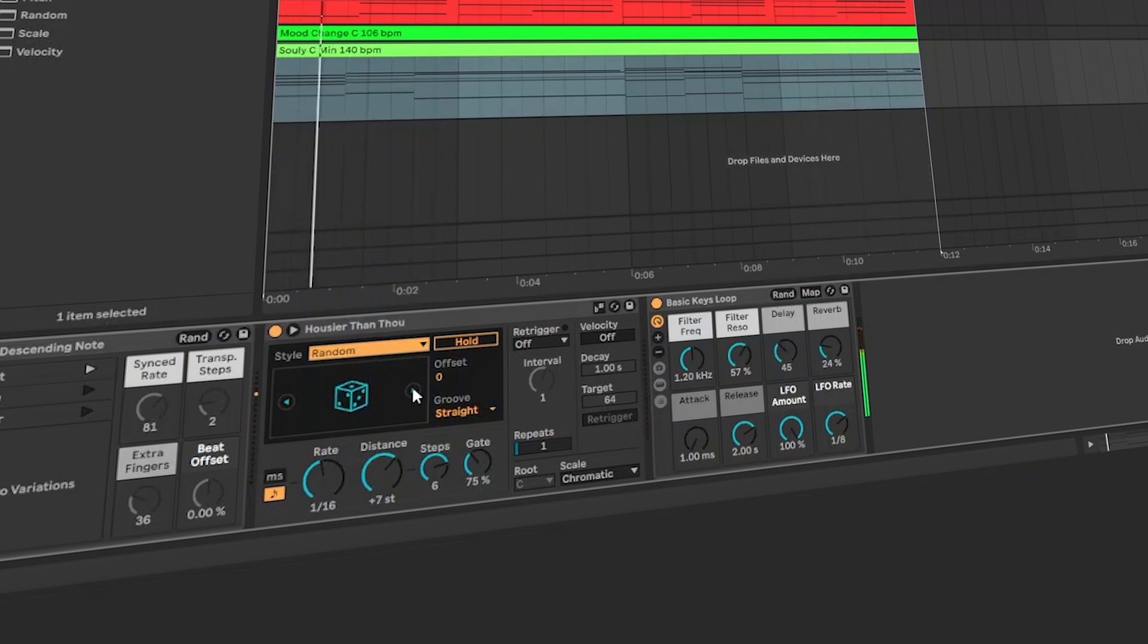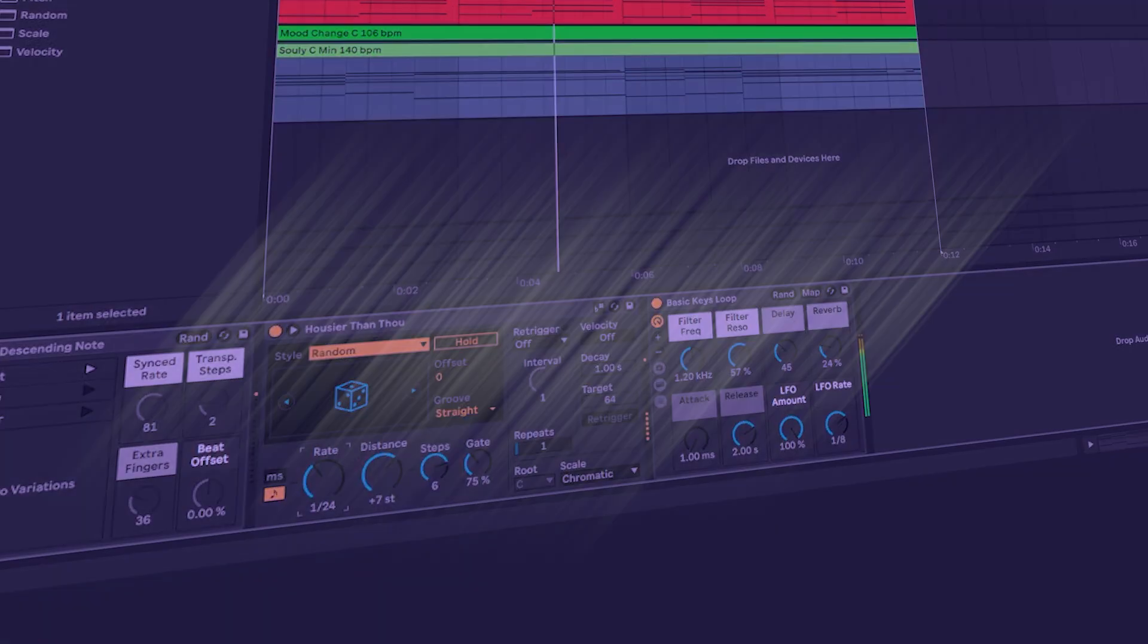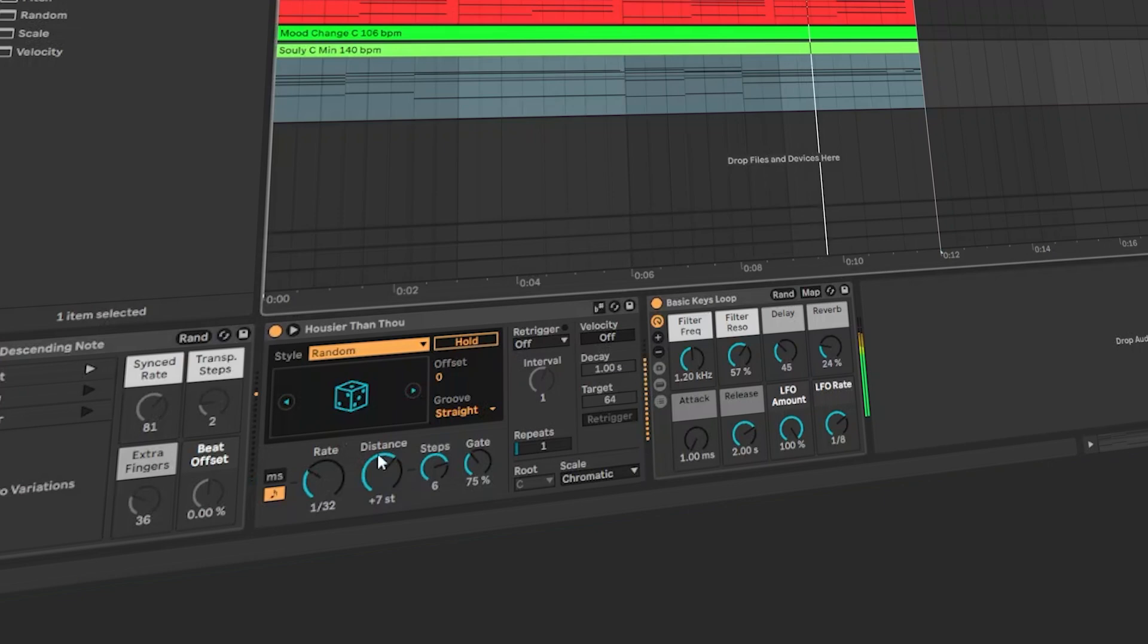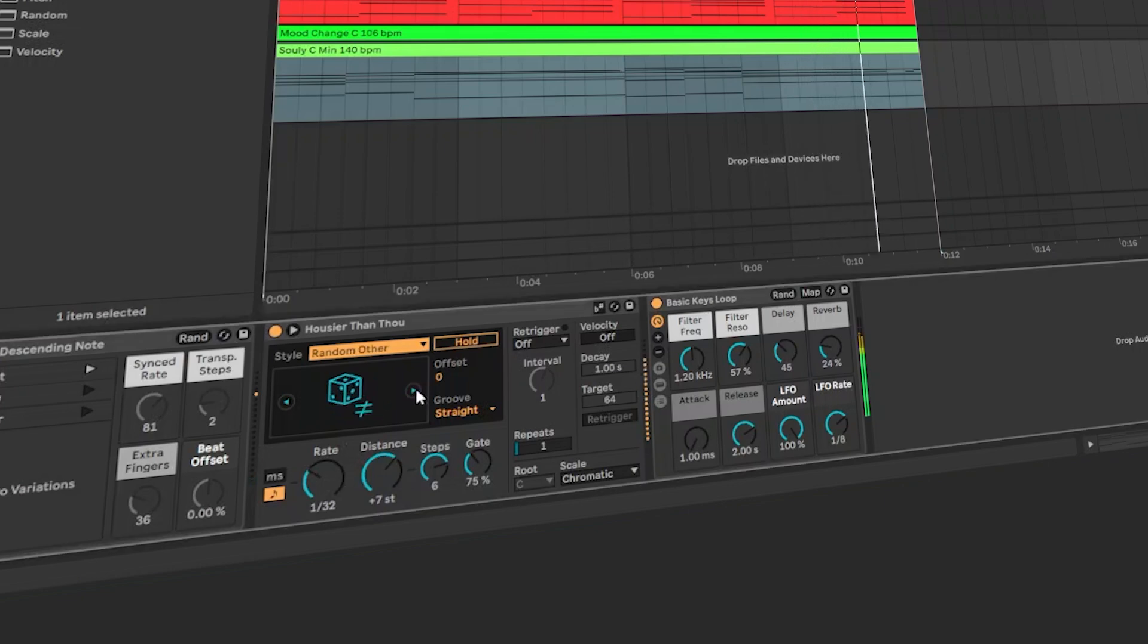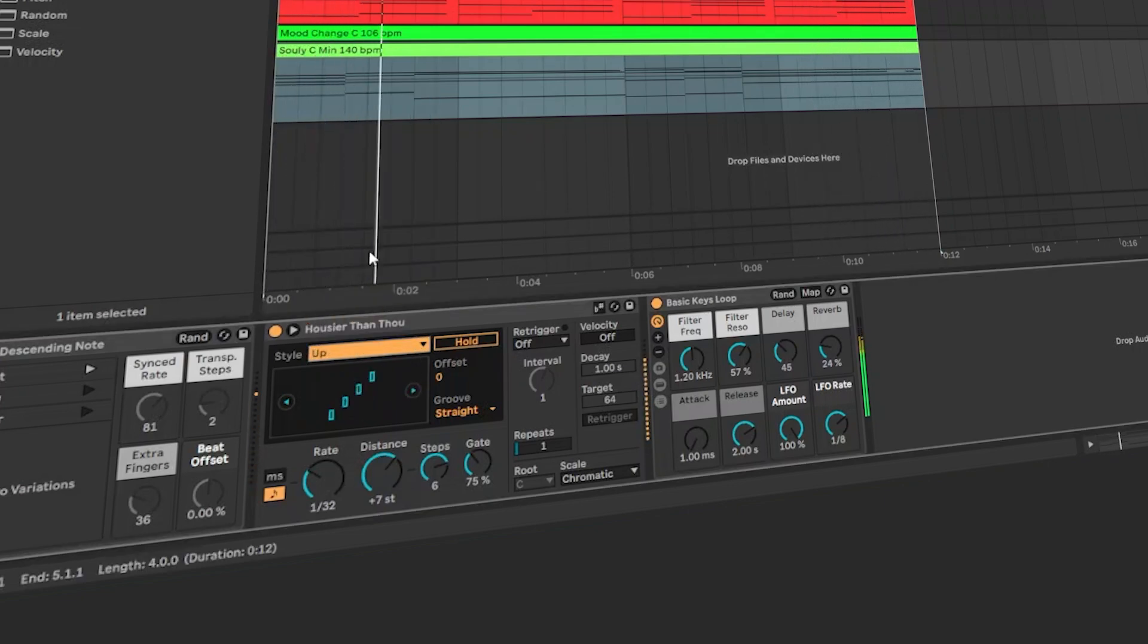If you have something to ask, write in the comments. Consider subscribing and I will make more videos about music production. Have a good day and happy producing. Goodbye.